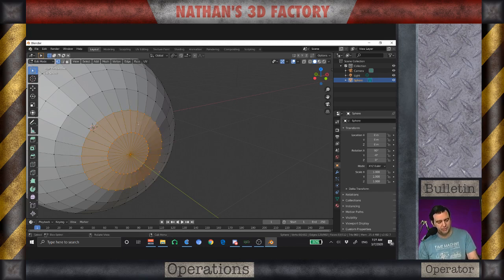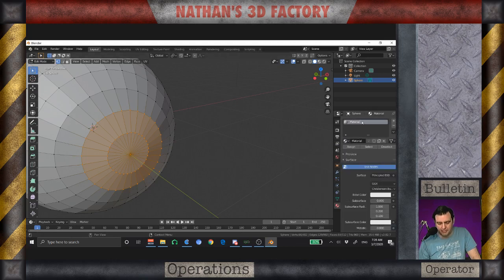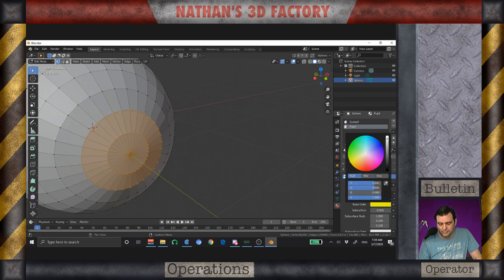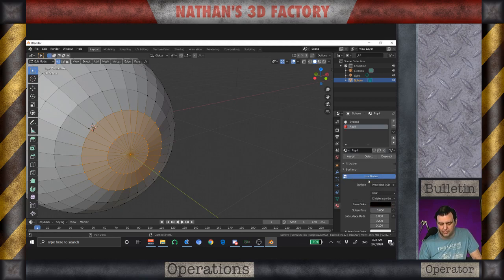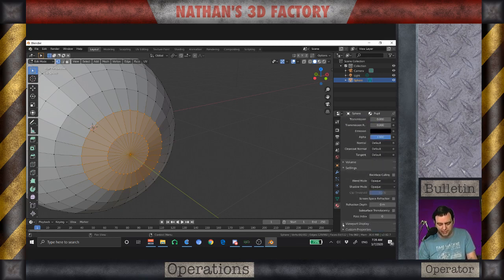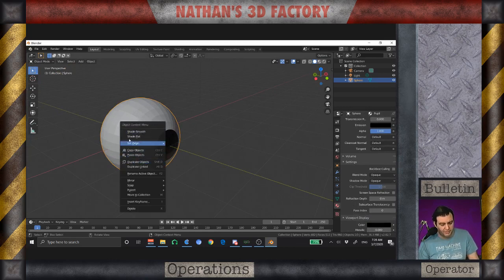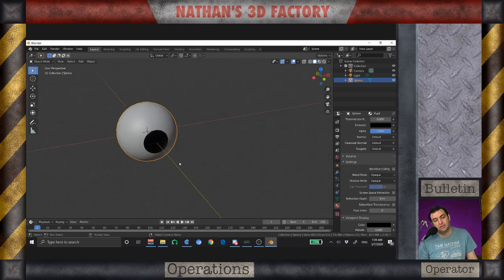I'm going a little bit the long way. I'm going to give this thing a couple of materials. Let's call this one 'eyeball' and the other one 'pupil'. In the pupil material, we'll make this one black. I'm going to assign that and then just copy that into the viewport display. Now we have an eyeball. I also want to shade that smooth. Isn't that a cool looking eyeball?